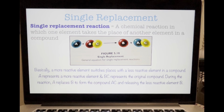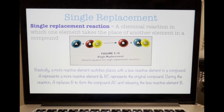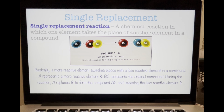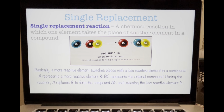Remember how reactive the alkali metals are — that is group 1A, the alkali group. These metals readily replace less reactive elements in compounds.